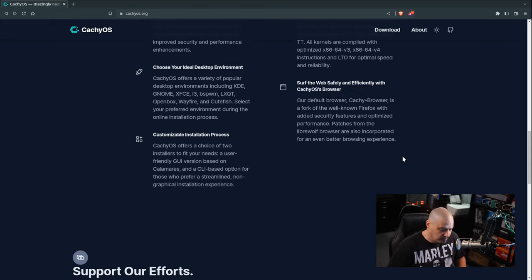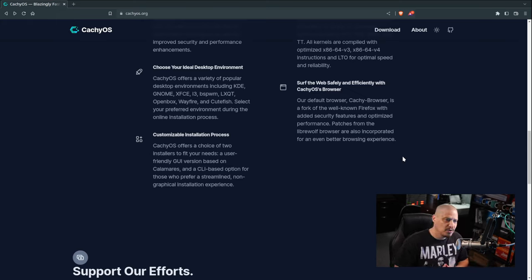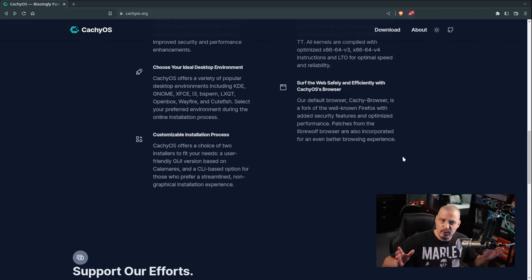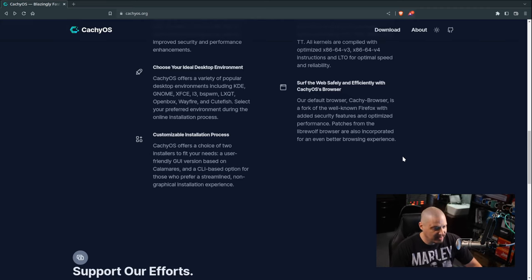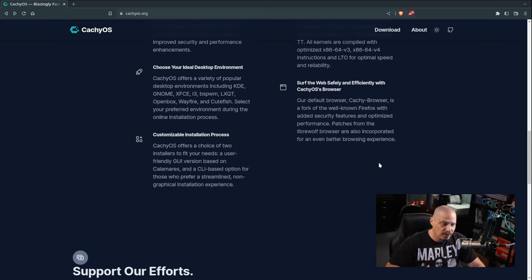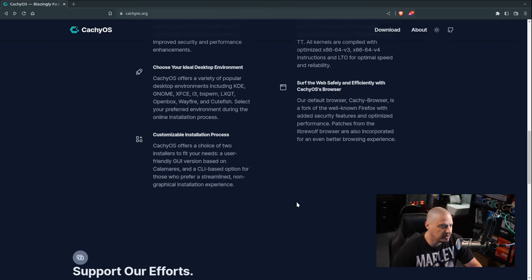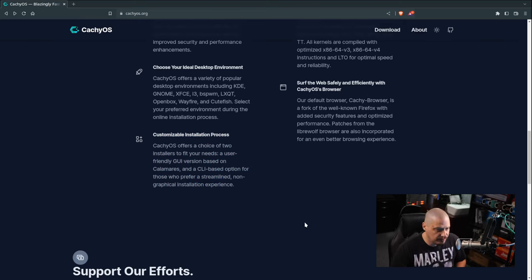A lot of distributions do this because Firefox, being free and open source software, anybody can fork it and make it their own. All you have to do is rename it and you can do something new with Firefox as a base.